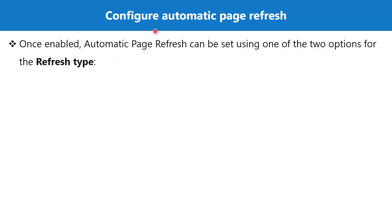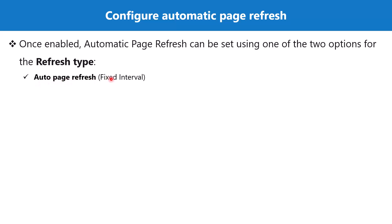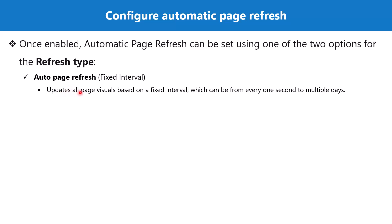The first option is auto page refresh, commonly known as fixed interval. It updates all the page visuals based on a fixed interval, and the value can be set from every one second to multiple days.